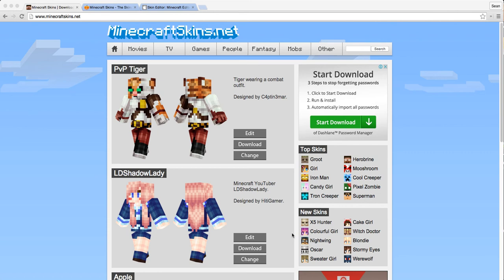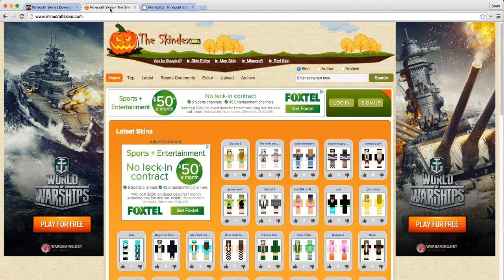This video is about changing skins. I like to use minecraftskins.net because it has nice big pictures and doesn't have as much advertising. There's also the Skindex, which is pretty good, but plenty of advertising though.